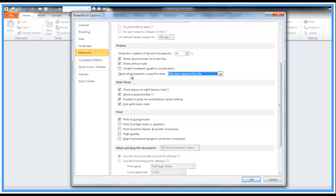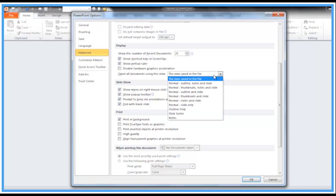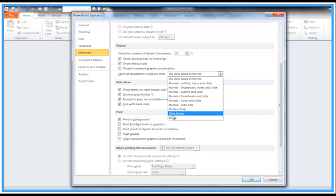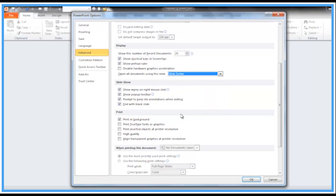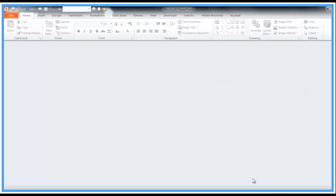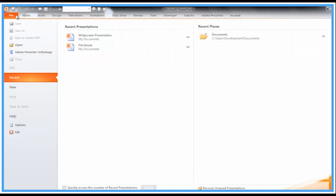So in here, I'm going to change mine to Slide Sorter view. Click OK. Now let's retrieve the presentation I'm working on—it's this widescreen one here in Recent.